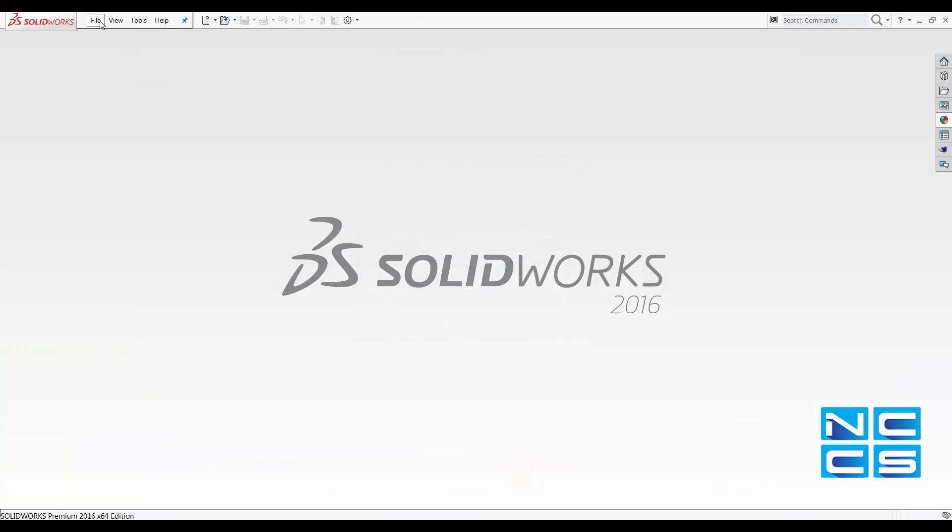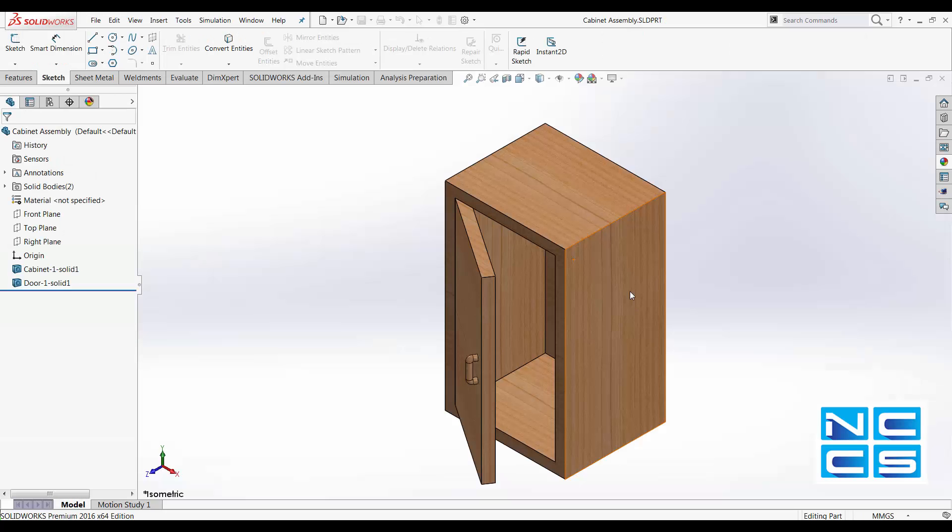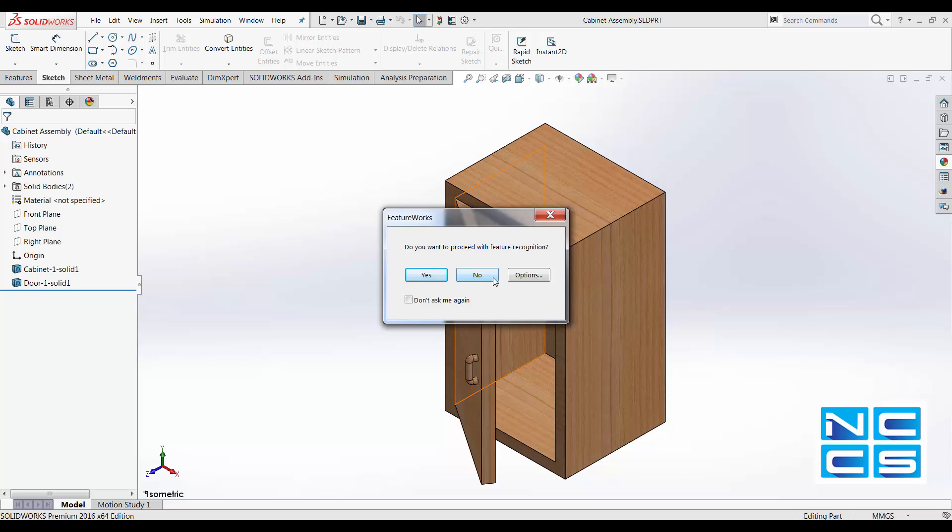Once we have that, you'll be prompted to ask if you want to proceed with feature recognition. That's generally something that will pop up when you try to import or open up another different type of SOLIDWORKS file. Just click no.